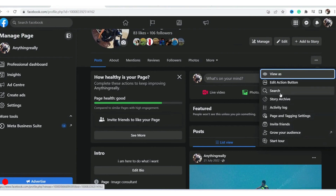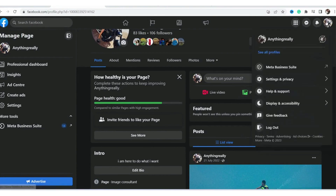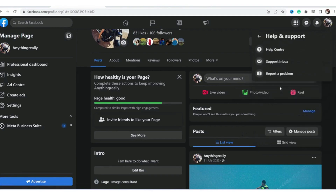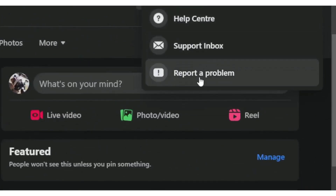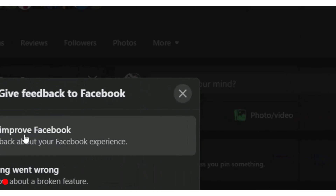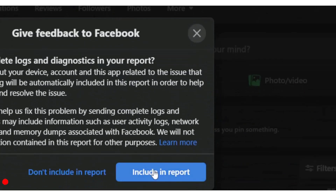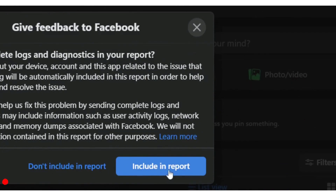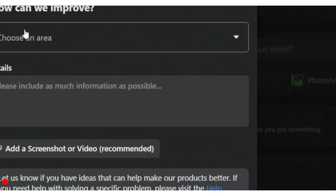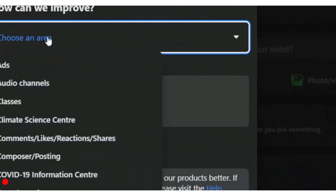Now if you still can't find it, what you need to do is click on your profile in the top right and then click on 'Help and Support'. Click on 'Report a Problem', then click on 'Help Us Improve Facebook', and then click on 'Include in Report' — make sure you click on 'Include in Report'.